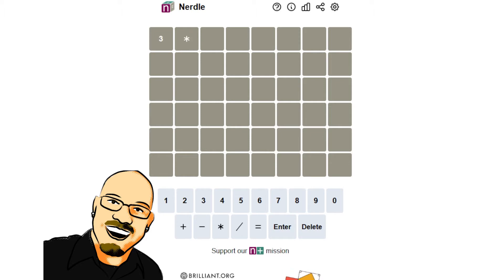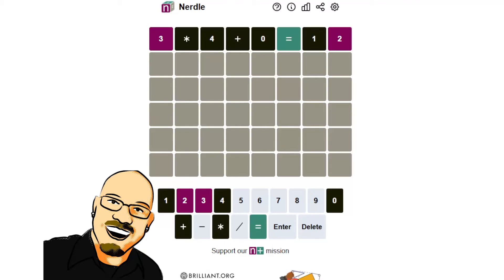So three times four plus nothing equals twelve. All right, two-digit number once again.